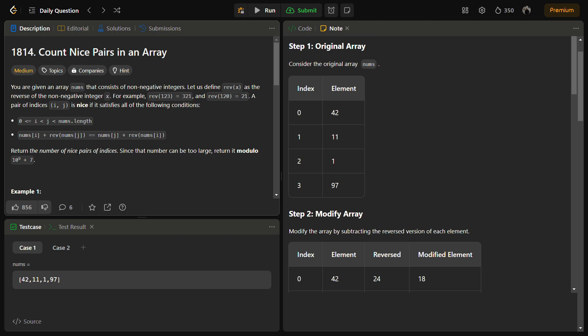For each pair i,j we need to check if nums[i] + reverse of nums[j] equals nums[j] + reverse of nums[i]. We recognize that this equality is equivalent to nums[i] - reverse of nums[i] equals nums[j] - reverse of nums[j].